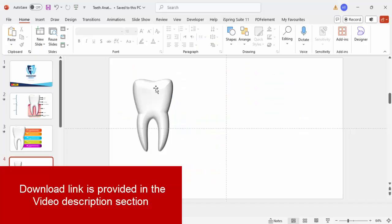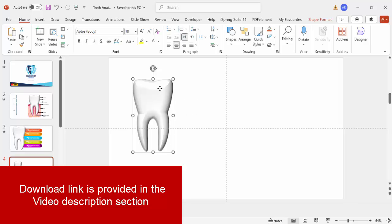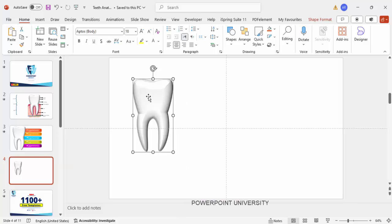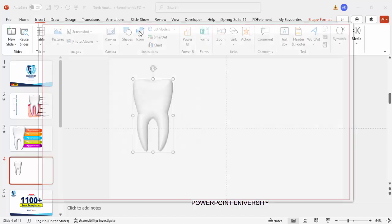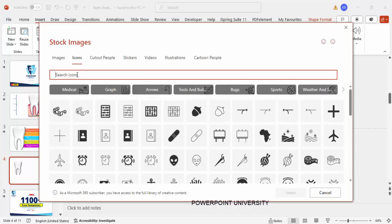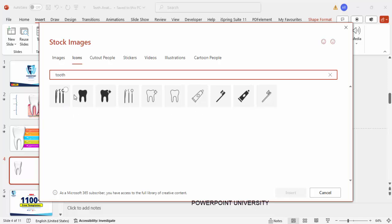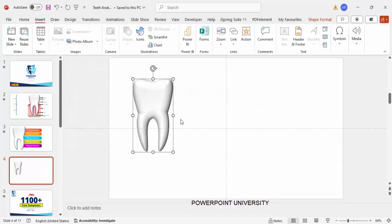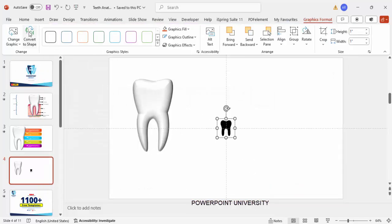For this tutorial I have designed this tooth entirely in PowerPoint and it's a bit difficult to design exactly, so I'm not going to show you that part — you can just use this particular design or shape. Or if you want, you can go to Insert > Icons and just type 'tooth' here and select the tooth from there as well. Then just say 'convert to shape.'